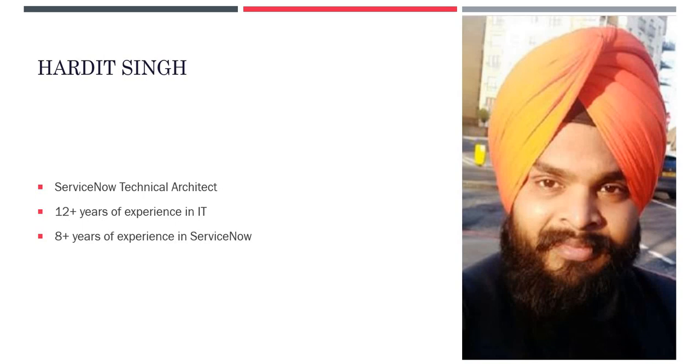Welcome to my YouTube channel, my name is Hardit Singh and I am working as a ServiceNow Technical Architect. I have 12 plus years of experience in IT and 8 plus years of experience in ServiceNow. Just connect with me on LinkedIn or YouTube or drop a message and I will be happy to get in touch with you.